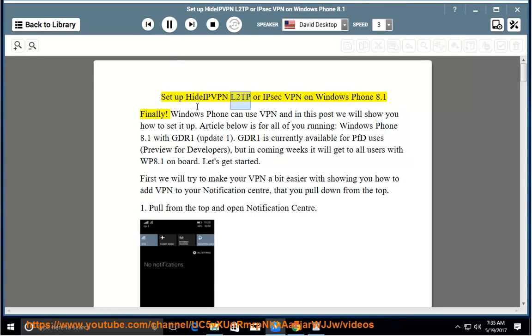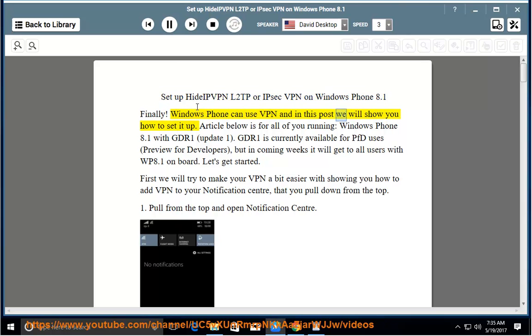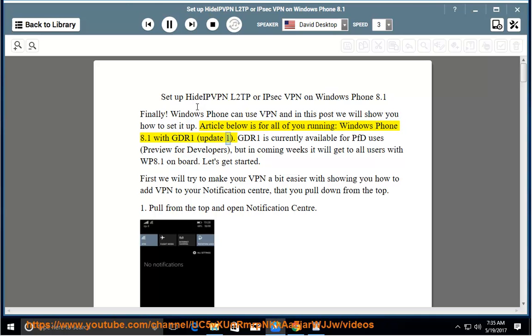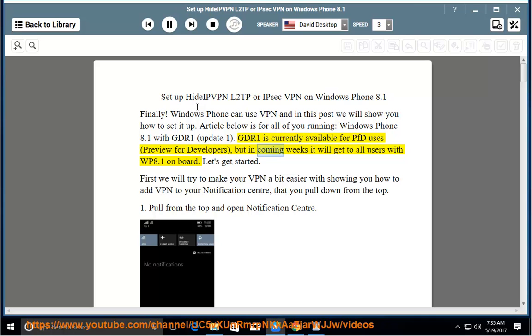Set up HideIPVPN L2TP or IPsec VPN on Windows Phone 8.1. Windows Phone can use VPN and in this post we will show you how to set it up. The article below is for all of you running Windows Phone 8.1 with GDR1 Update 1. GDR1 is currently available for PFD users (preview for developers), but in coming weeks it will get to all users with WP 8.1 on board.